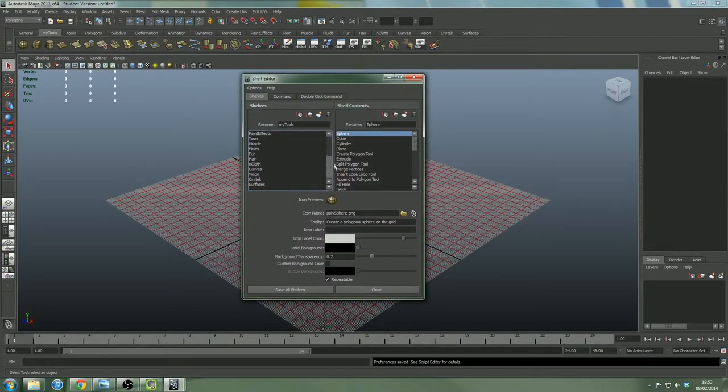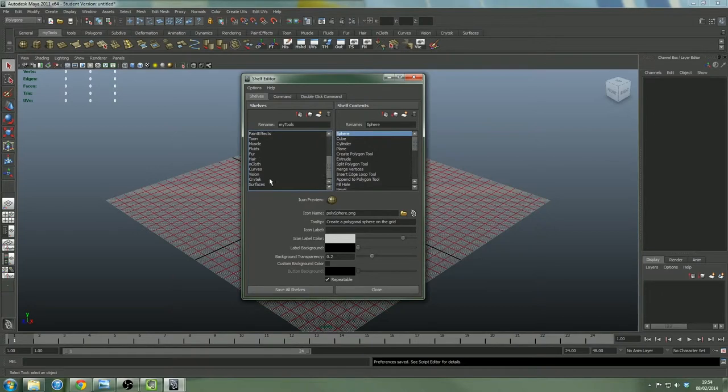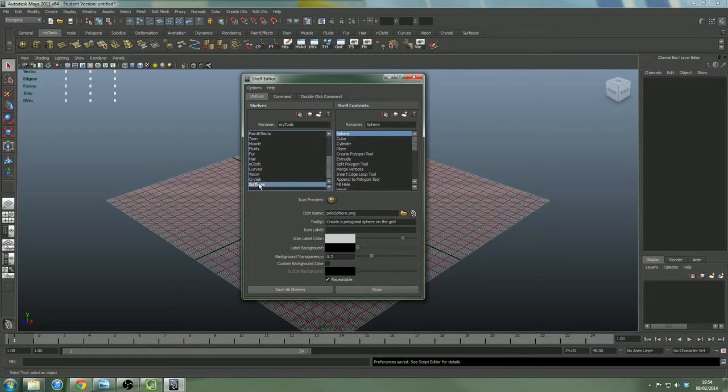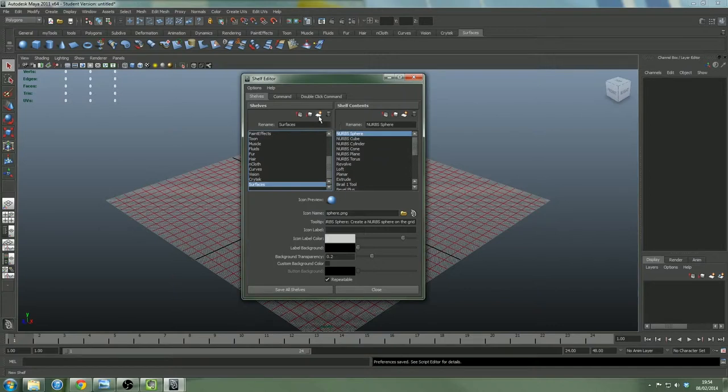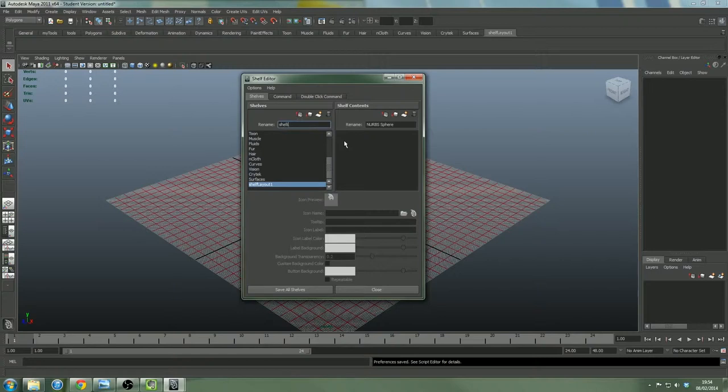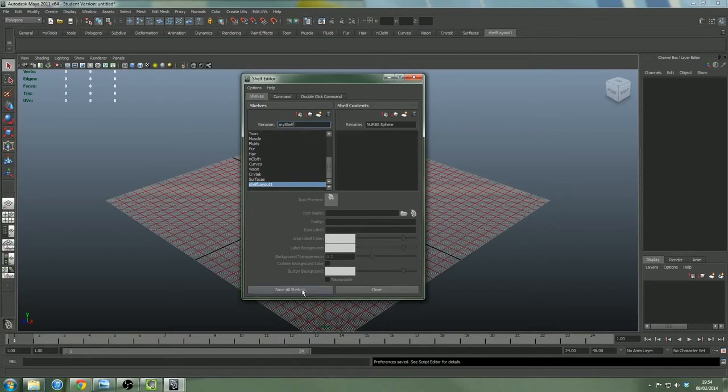That's usually defaulted on animation, but just have it on polygons. It doesn't really matter for this, but it just makes it so it's the same as what I'm doing. And go to window, settings and preferences and go to shelf editor. And from here, you can put the toolbar wherever you like.